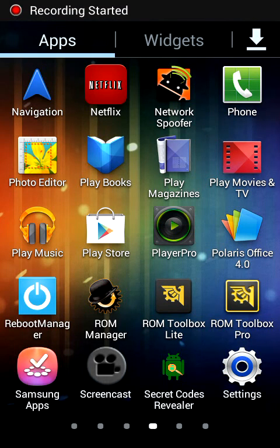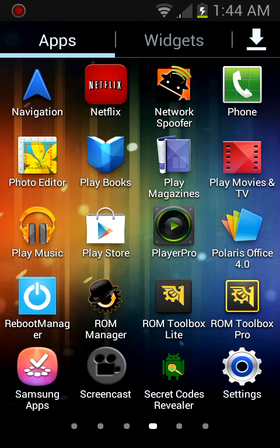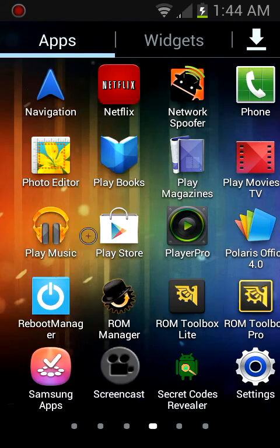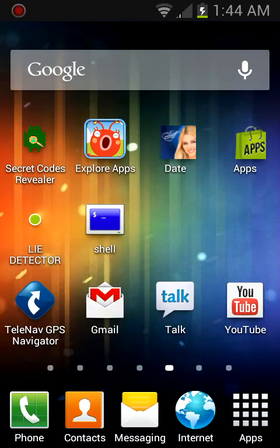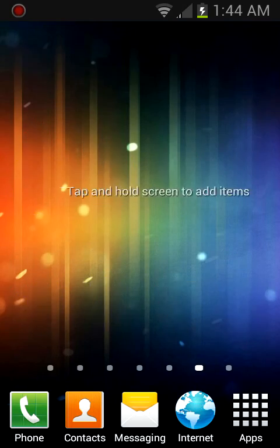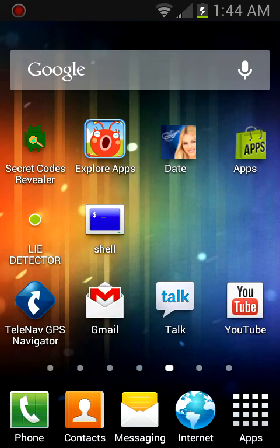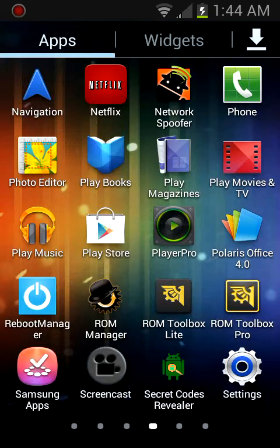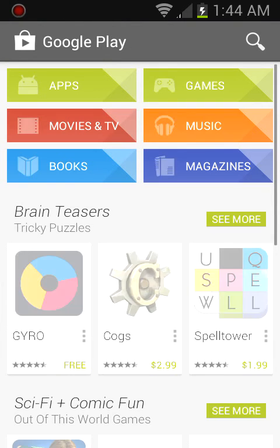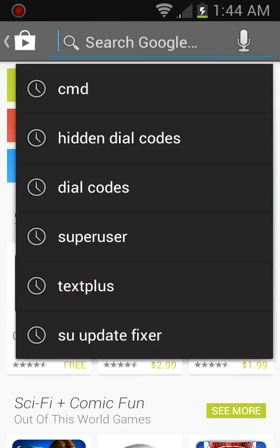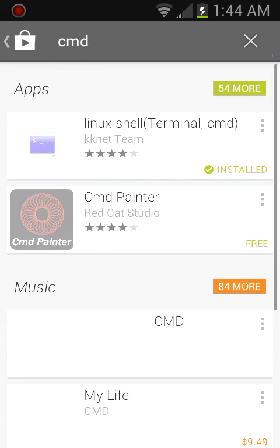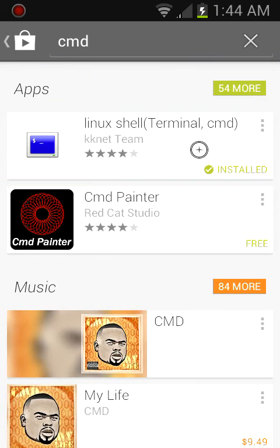Hey YouTube. Today I'm going to show you how to get any website's IP address for free. All you need is the Linux command shell from the Play Store — it's free. I think this will work with any command shell. Just type in cmd and download the Linux shell terminal cmd.